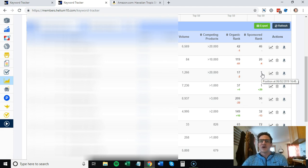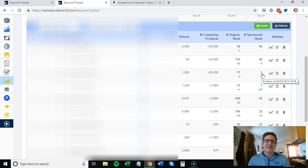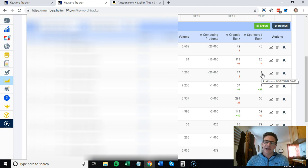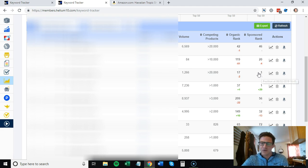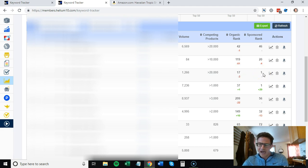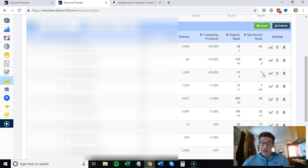If your sponsored rank stays here at one and you keep checking this campaign and it's not converting, don't stay with the keyword. If you put hundreds and hundreds of dollars into a keyword and it's not converting, it's not the keyword for you.